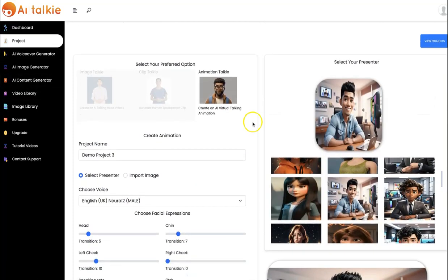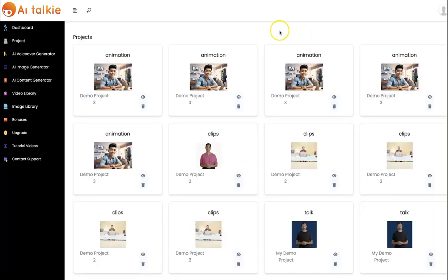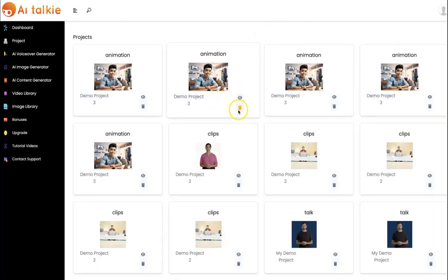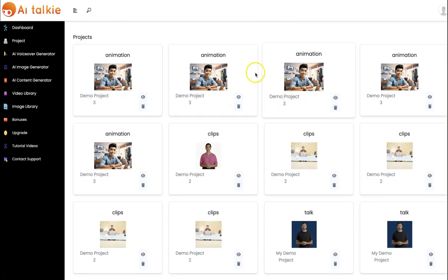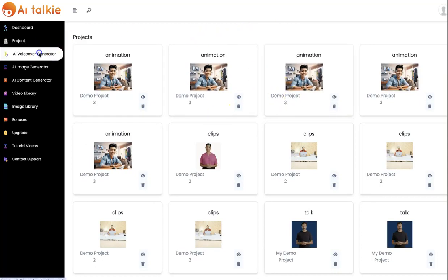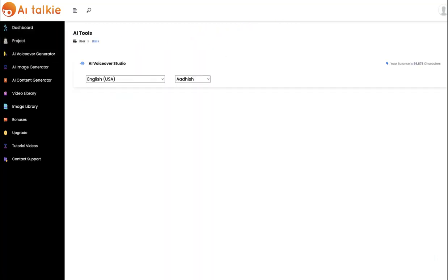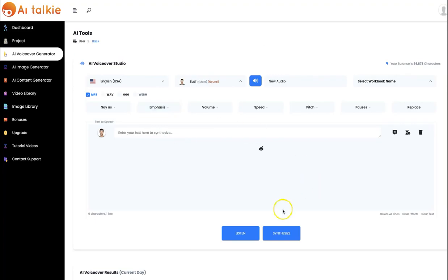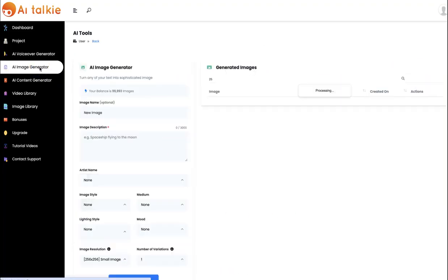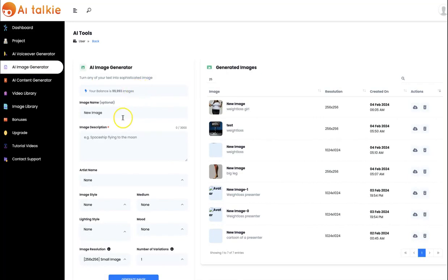To view all your previous projects, click on view and you see all your previous projects right here — you can view, edit, or delete them. We also have the voiceover generator to create your own custom voiceover, and the image generator which lets you create animation images by just inputting your keyword.